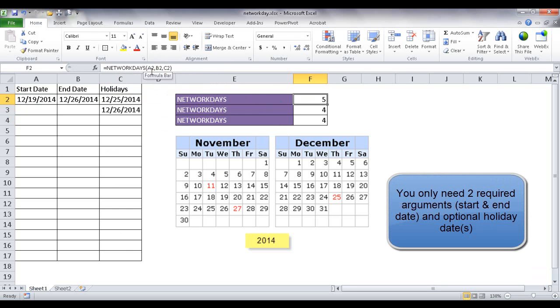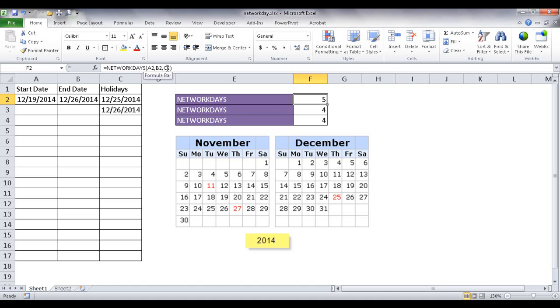So for the most part, you only need two arguments for the NETWORKDAYS function, your start and end dates and any holidays that you would have to put in there.